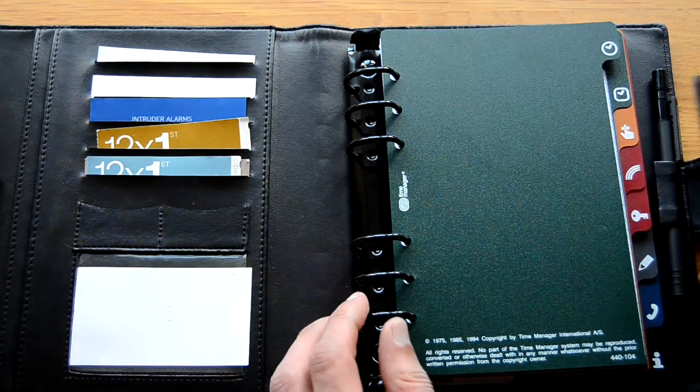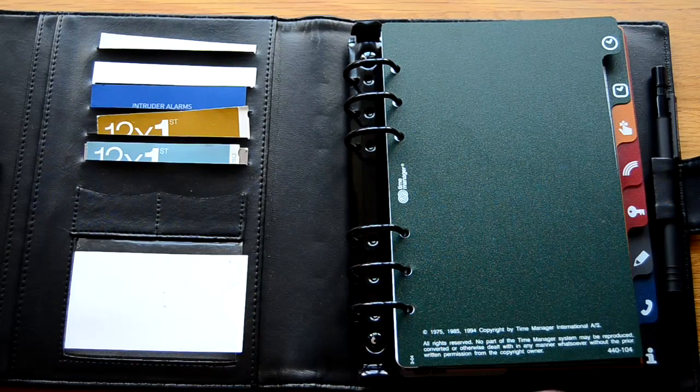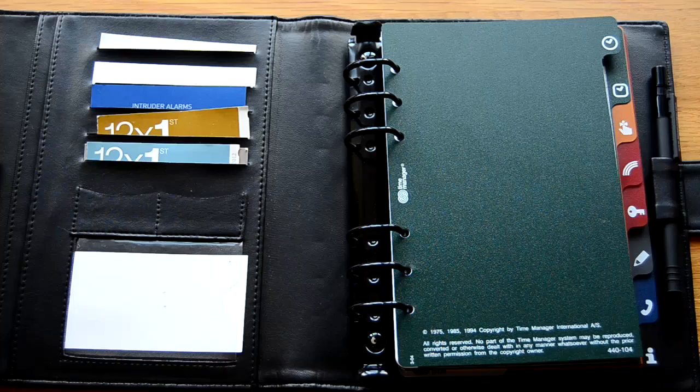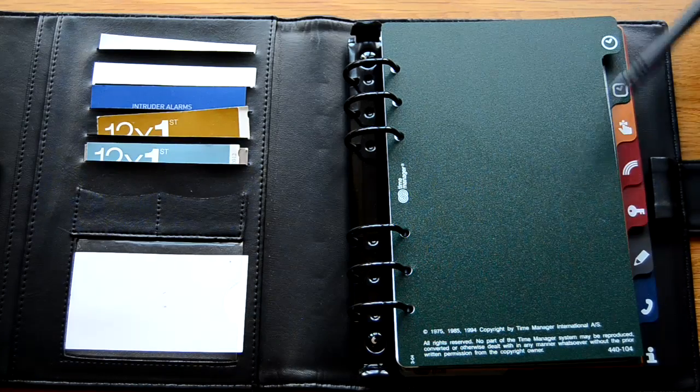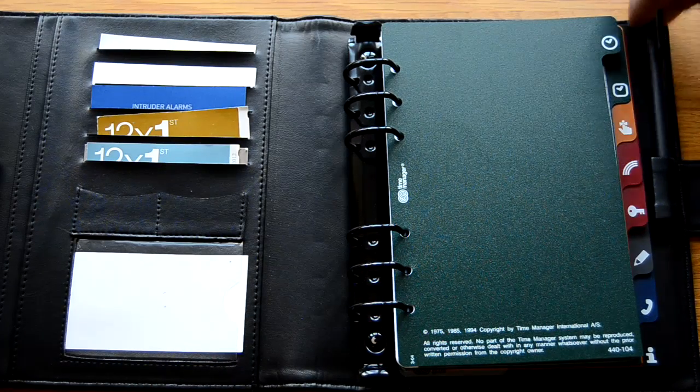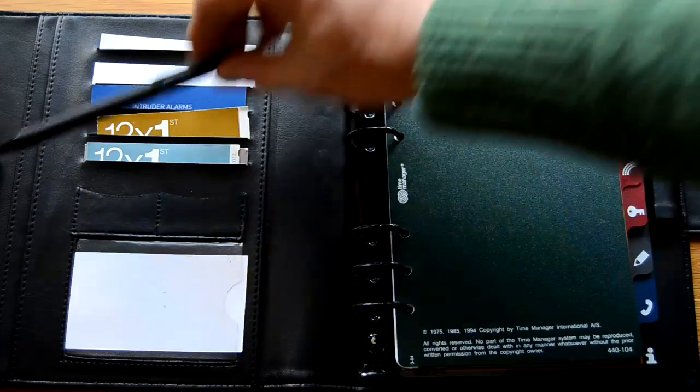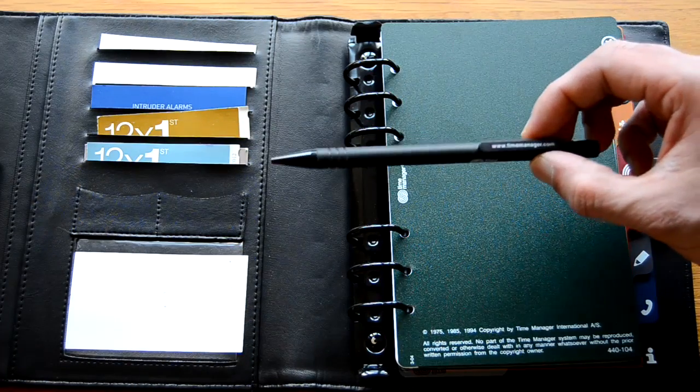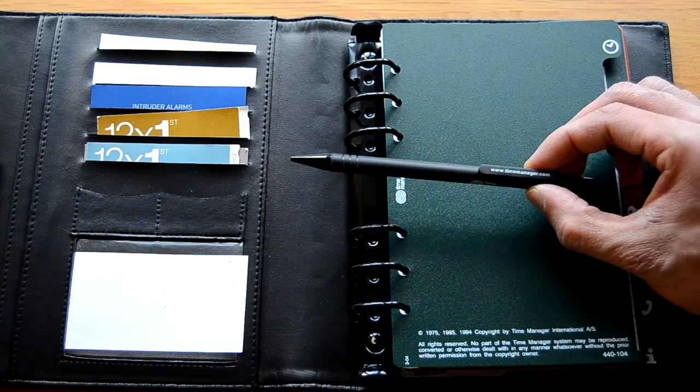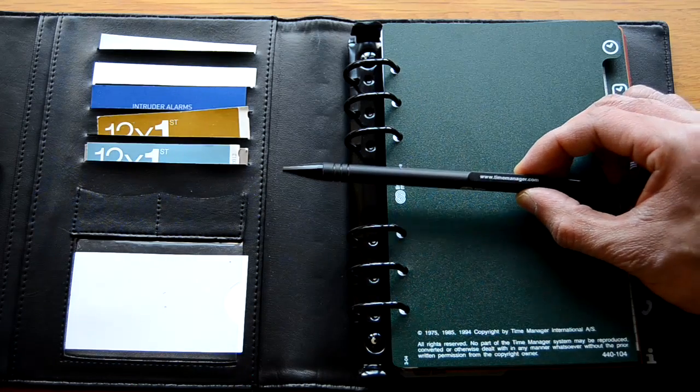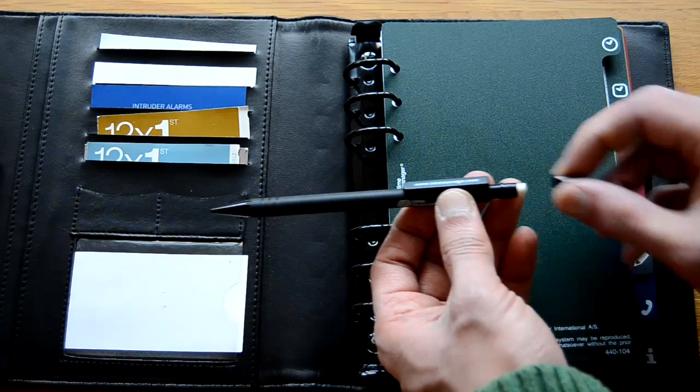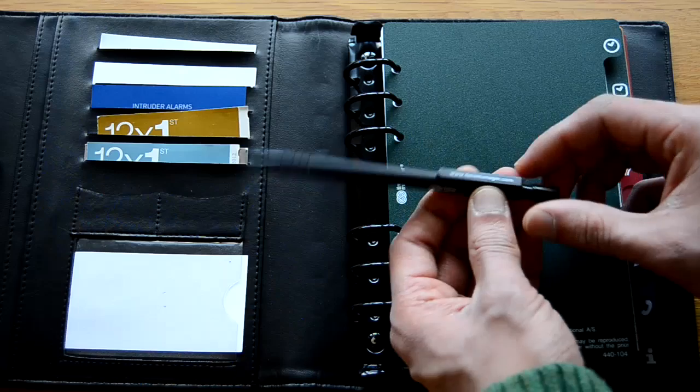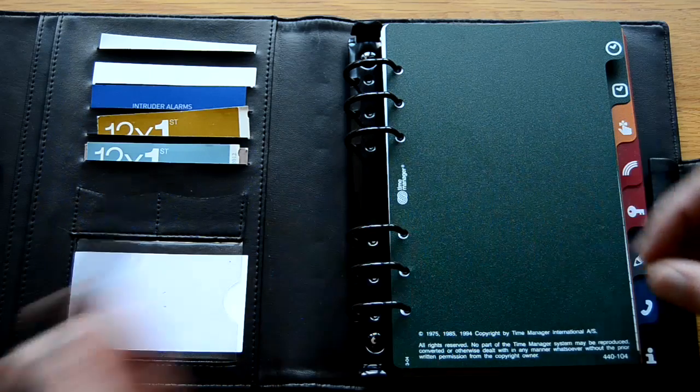The actual main binder itself has a number of sections. Before I forget, you also get a pen loop at the back end as well as one on the inside front cover. It comes with this pencil which I think is called a push pencil. And you can buy replacement erasers and refills from TMI.